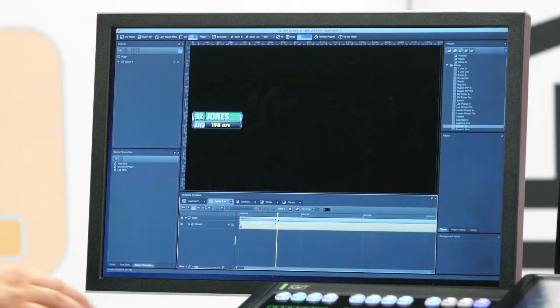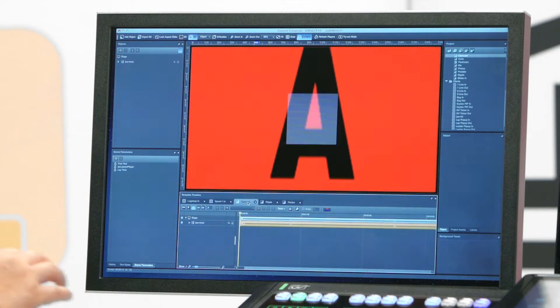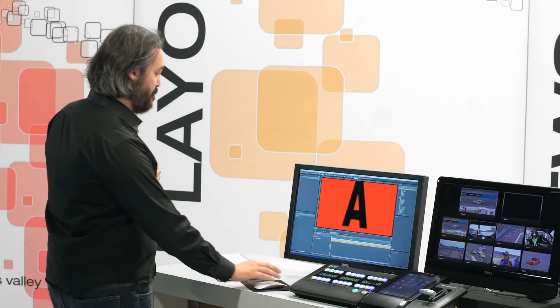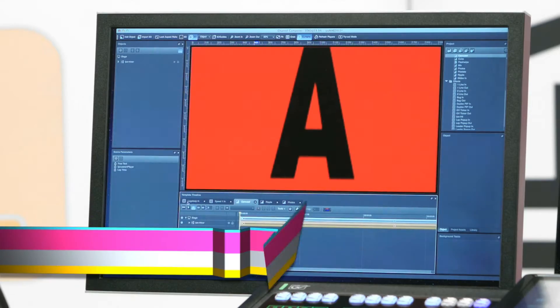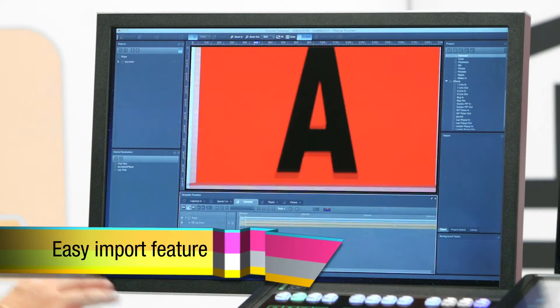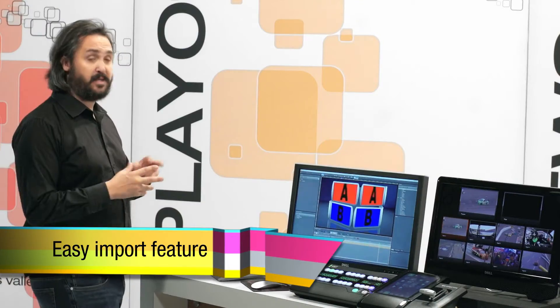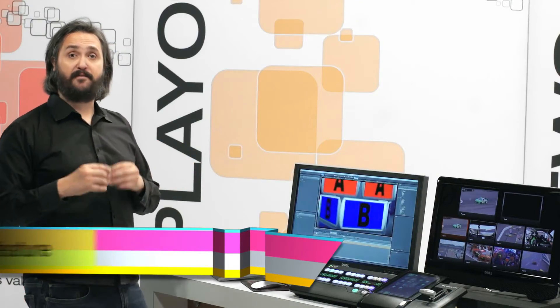Now let's have a look at some transitions. Here you can see the carousel effect, which goes from an A to the B side of the mixer, and runs a nice 3D imported wireframe. This allows you to see the kind of complexity that you can bring to your transitions within the GVDirector Composer tool.